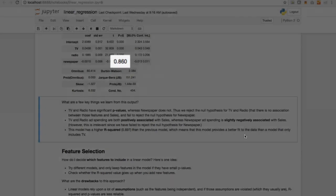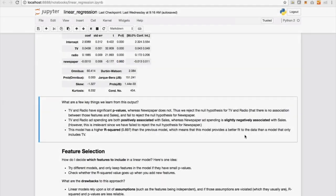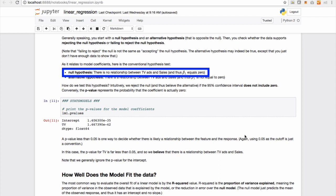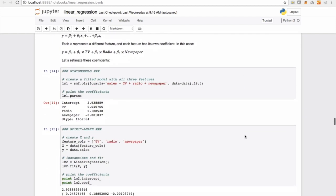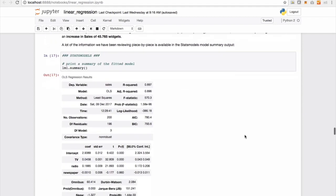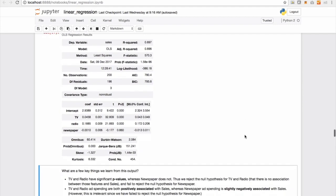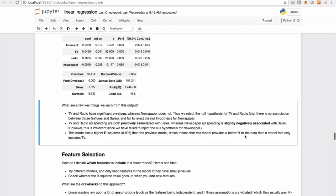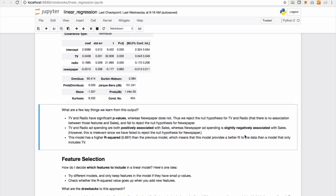So that 0.86 is actually the probability that the null hypothesis is true. And the null hypothesis, if I just scroll up, is just a statement which says there is no relationship between a particular feature and its corresponding sales. So having a high p-value for newspaper confirms the null hypothesis.